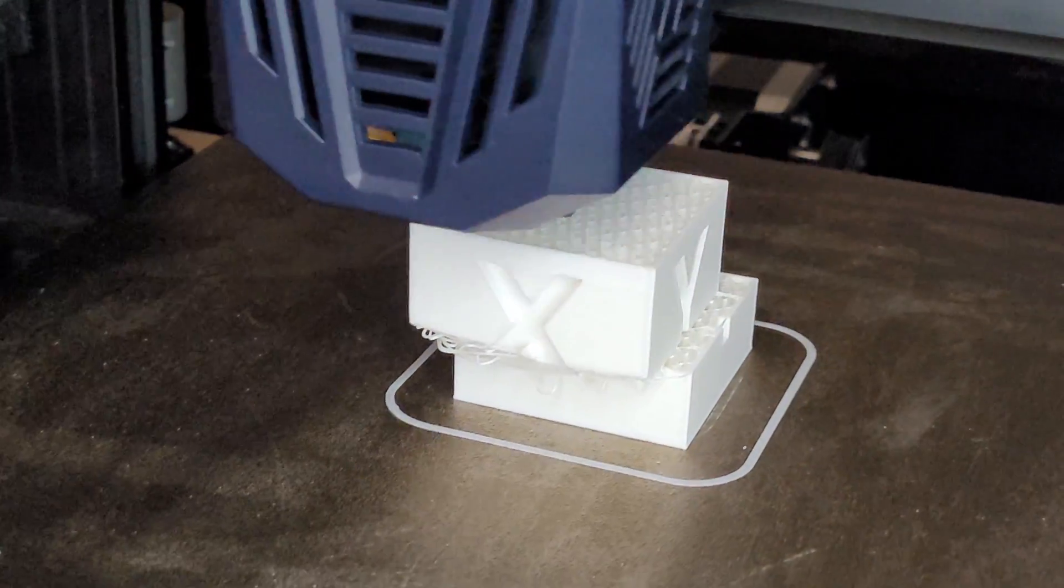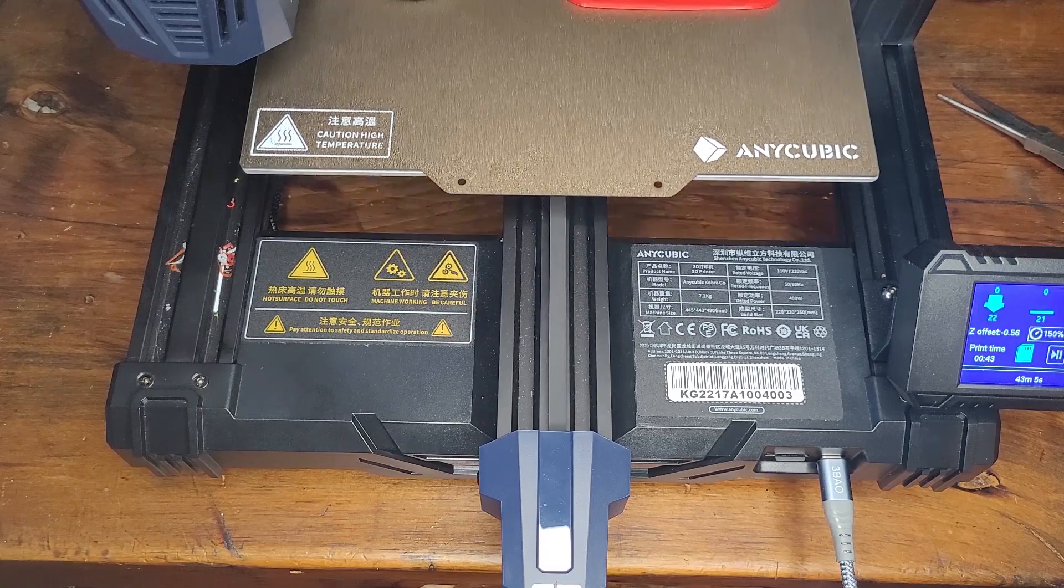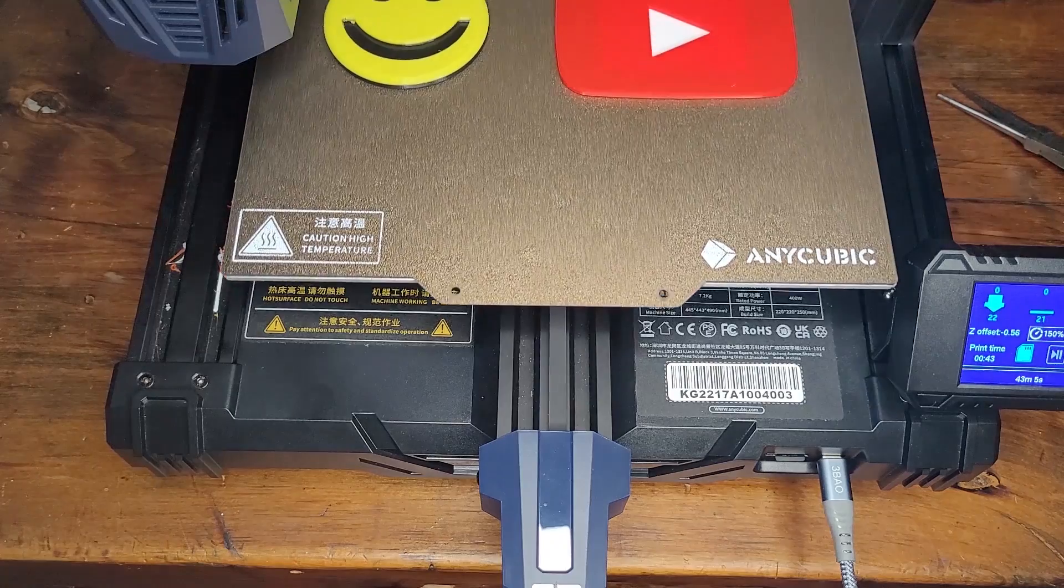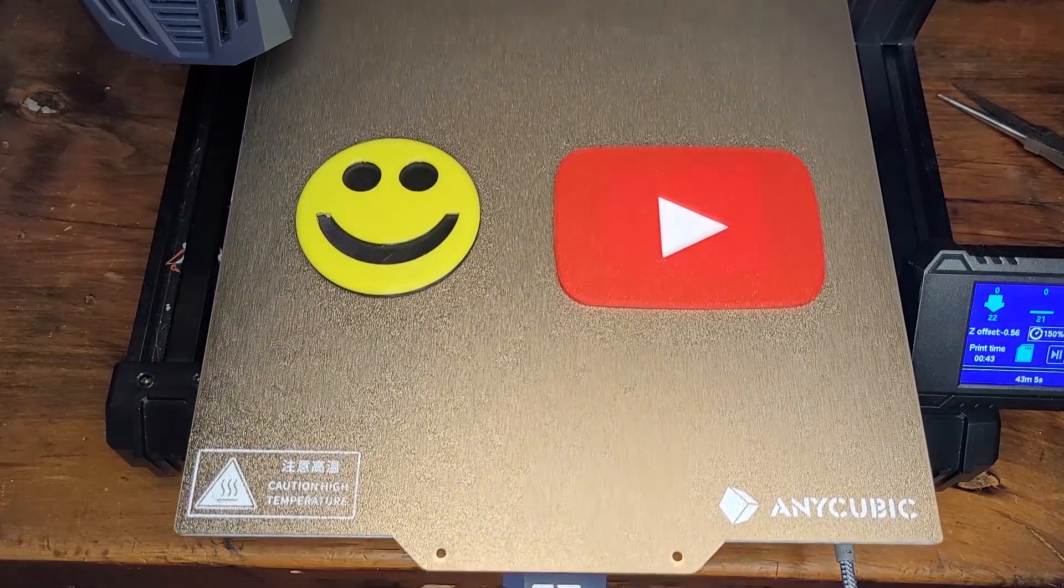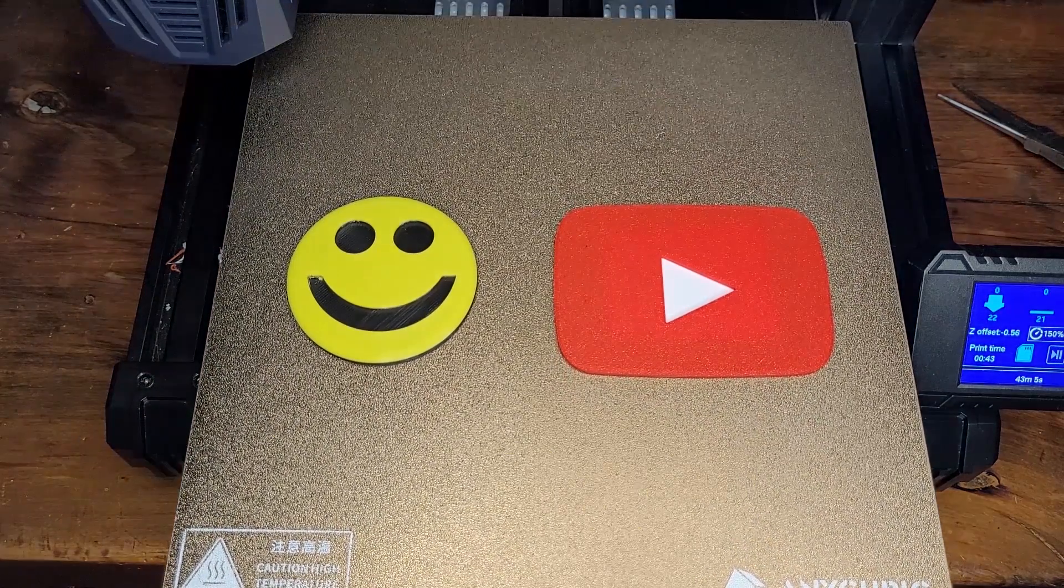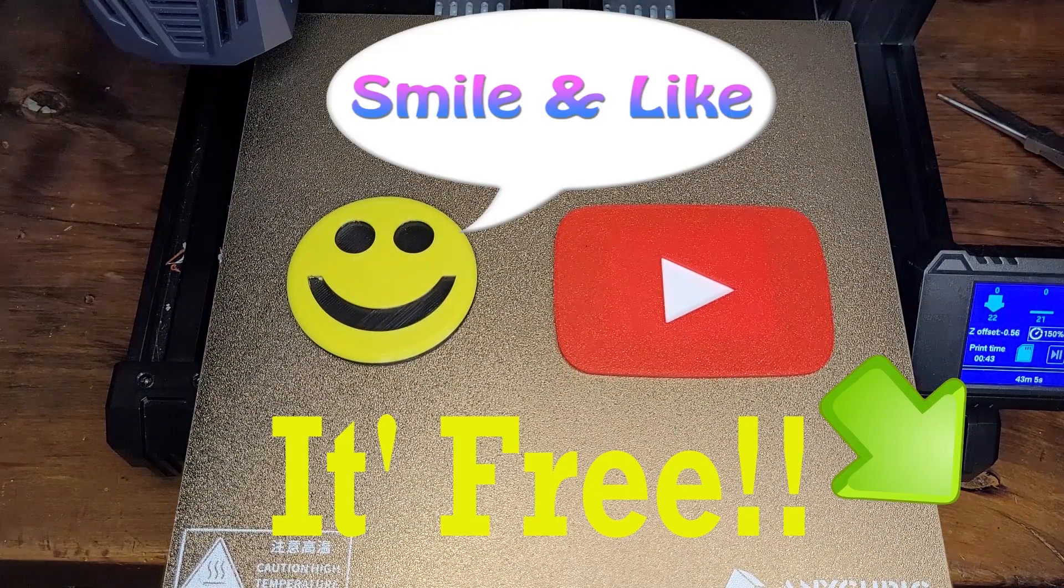I hope you enjoyed the video and if it was helpful please consider subscribing and liking. Here are a few reference videos that might help you out. Happy printing!